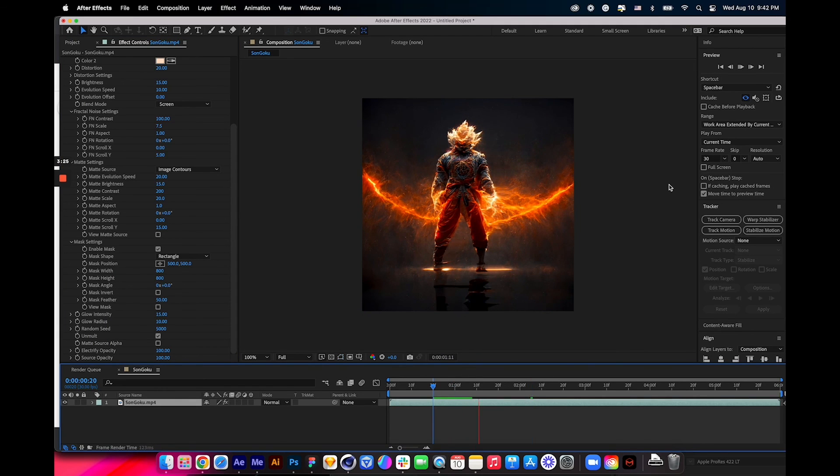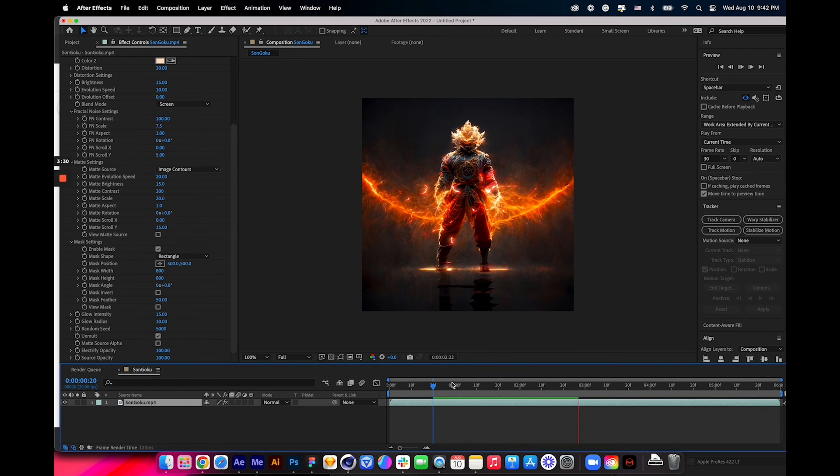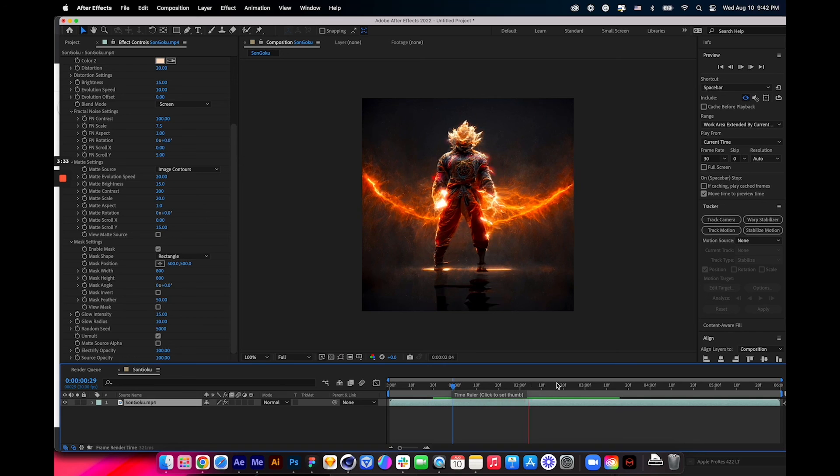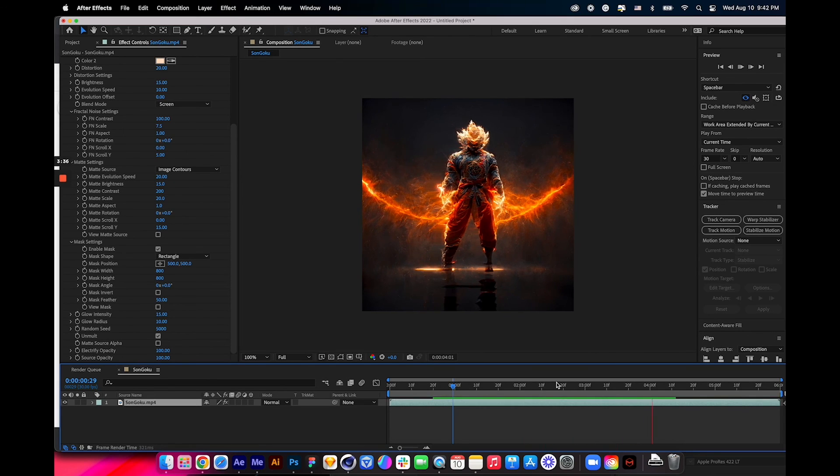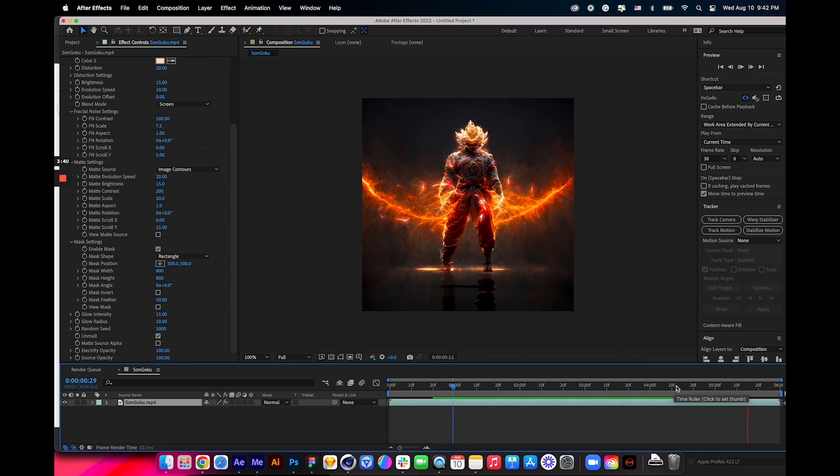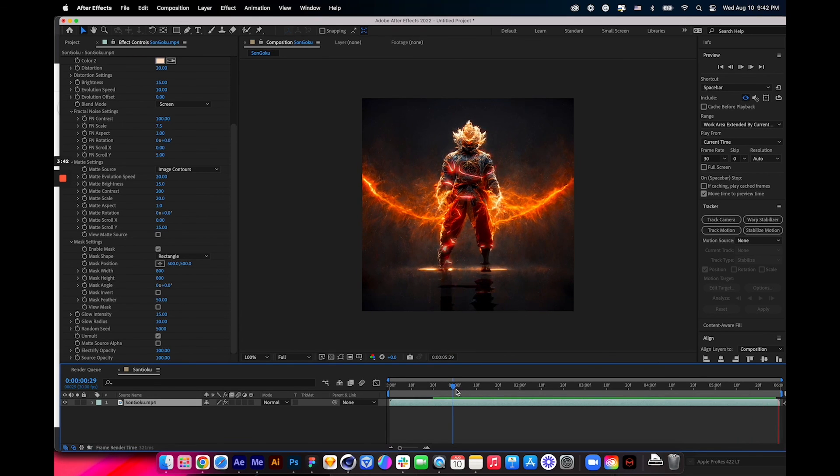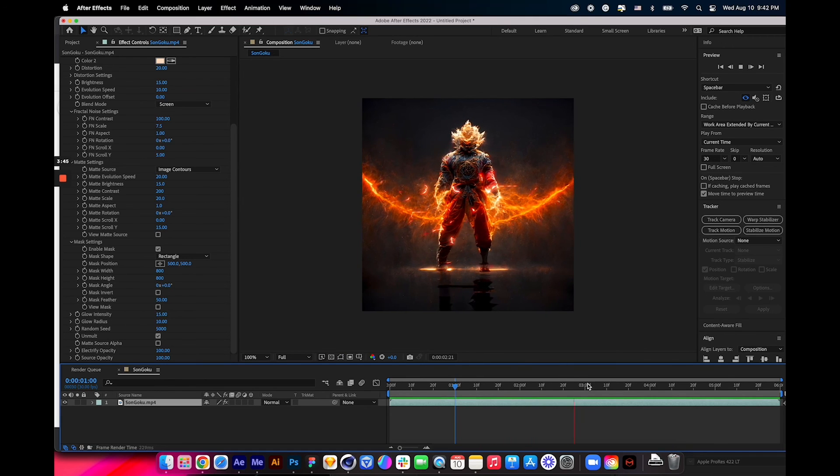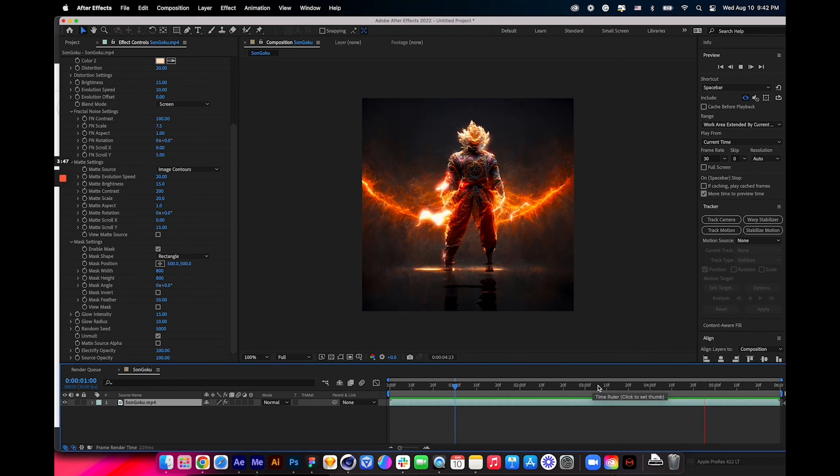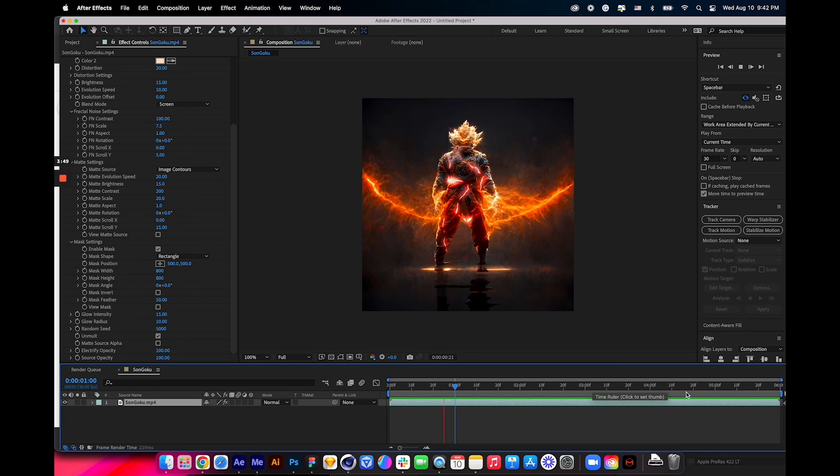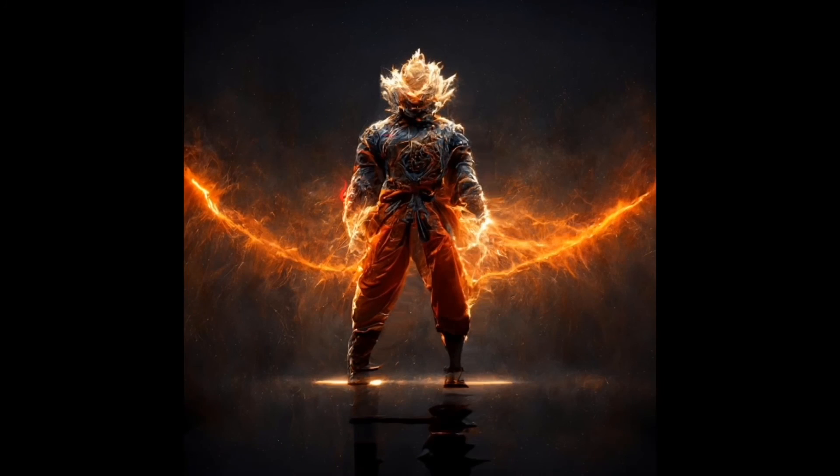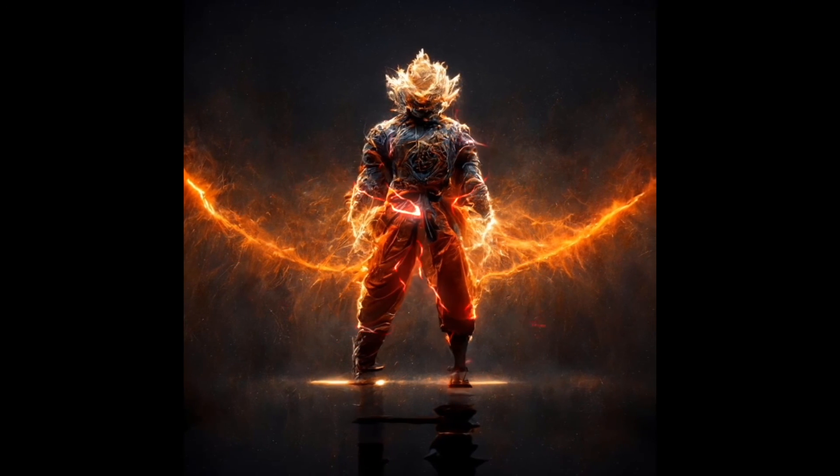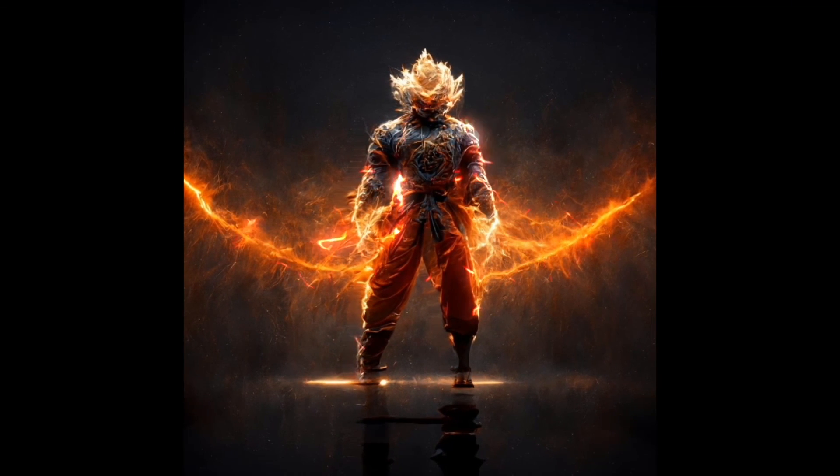Let's use the RAM preview to render the sequence to see how it looks like. I can tell that it's looking pretty awesome by just a few frames like this. I'm going to render it to see how it's going to look like. That's how you can use the artwork generated by Midjourney and then bring it up to the next level by adding some depth and super cool effects like this. That's the end of my tutorial today, so I hope you find this one helpful, and I will see you in the next one.